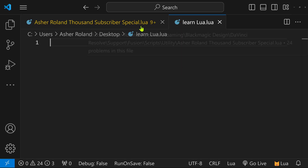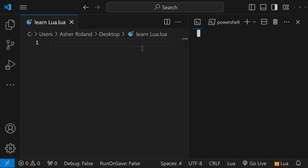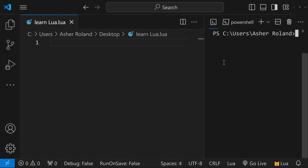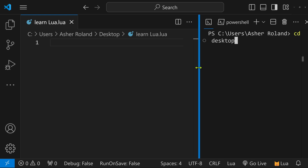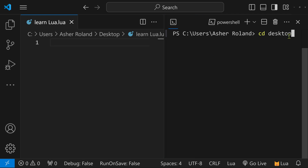We're going to come over here to terminal, new terminal, and you're going to have this pop up. Navigate to wherever you've saved your file. I have mine on the desktop, so for Windows it's CD desktop. Let's extend it out so you can see it a little better.